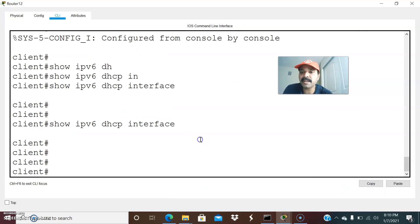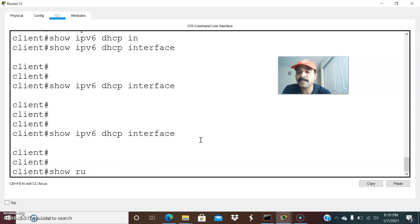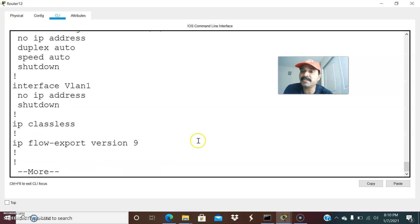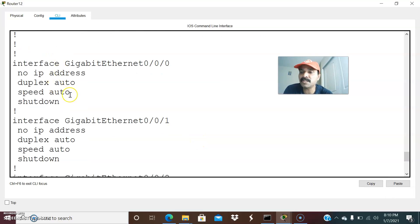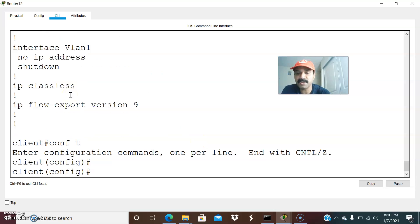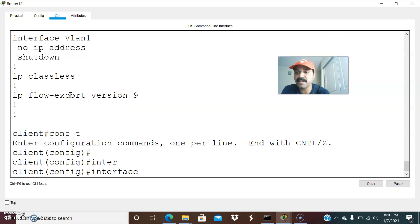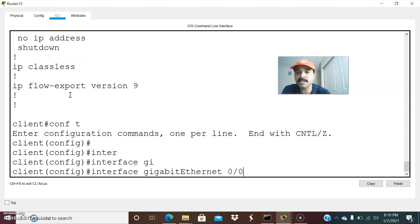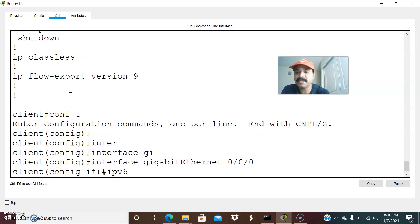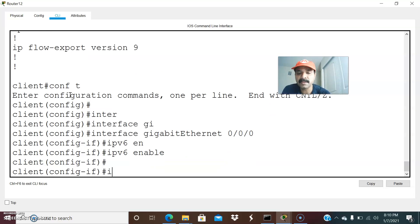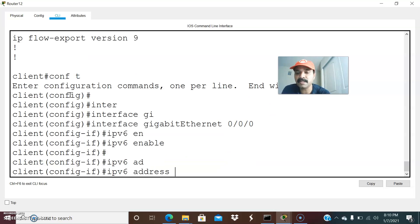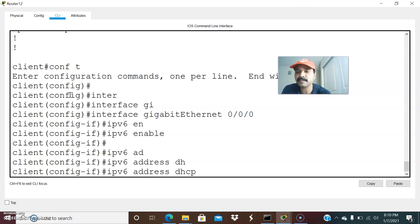Now let us check from the client side. Run show IPv6 DHCP interface and check the interface. The interface GigabitEthernet 0/0 is in shutdown mode. Go to configuration mode, interface GigabitEthernet 0/0/0, and run IPv6 enable to create the link-local address, followed by IPv6 address DHCP.